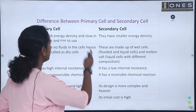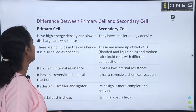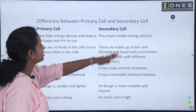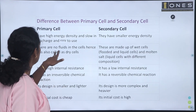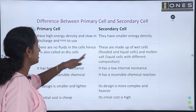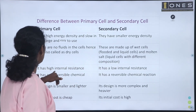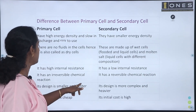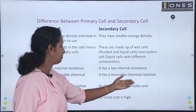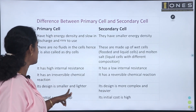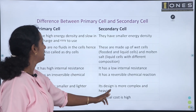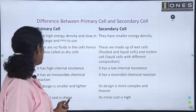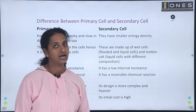Comparing primary and secondary cells: primary cells have high energy density, slow discharge, no fluids, high internal resistance, irreversible reactions, and a simpler, lighter design with lower initial cost. Secondary cells have lower energy density, fluids present, low internal resistance, reversible reactions, and a more complex, heavier design with higher initial cost.